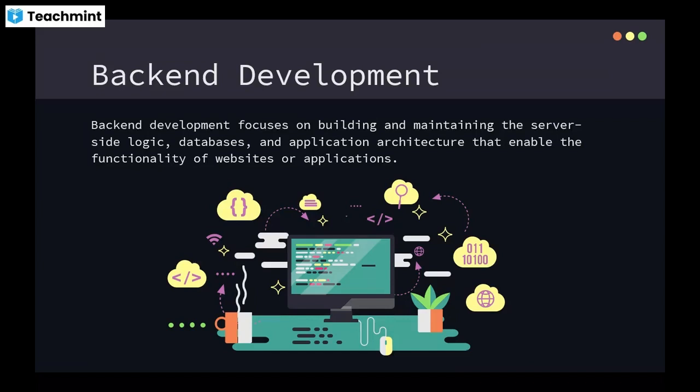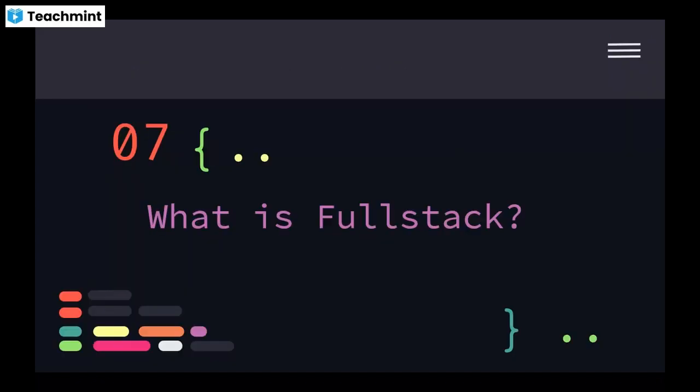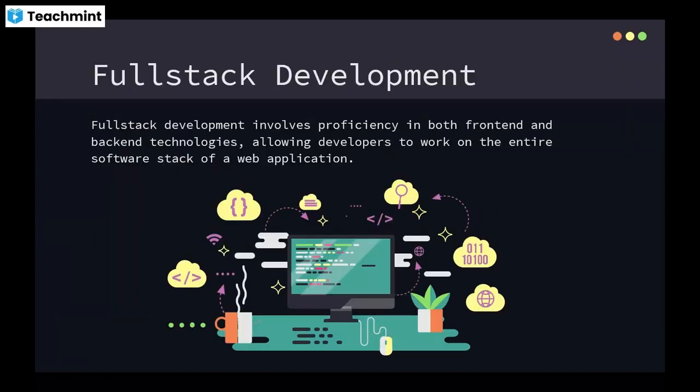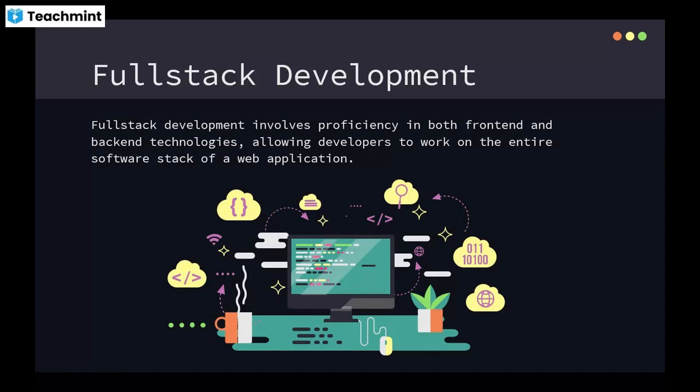Full stack development involves proficiency in both frontend and backend technologies, allowing developers to work on the entire software stack of a web application. Generally there are frontend developers and backend developers. Frontend developers deal with what to show the user when they access a website. Backend developers deal with what to respond for requests sent by the frontend user. Basically there used to be two different developers to deal with both these tasks, but in recent developments there is a high demand for full stack developers who can deal with both frontend and backend parts.